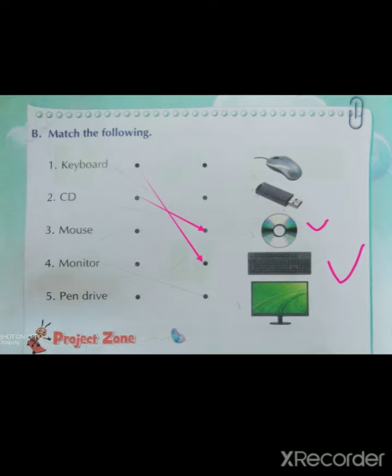Third: M-O-U-S-E, mouse. M-O-U-S-E, mouse. Where is mouse? This is called mouse. Now match.